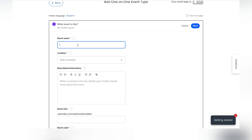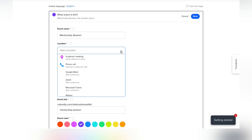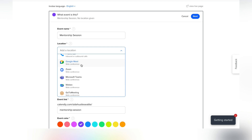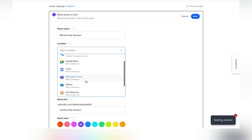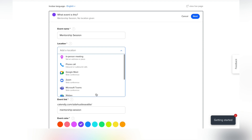Put in the event name — you want it to be intuitive to what people are signing up for. Let's say I'm doing a mentorship session. You can also choose the location for how you're going to meet: in person, phone, Google Meet, Zoom — there are so many different options. You can customize it or ask the invitee how they'd prefer to meet.